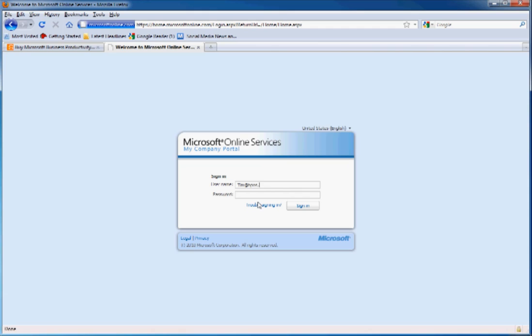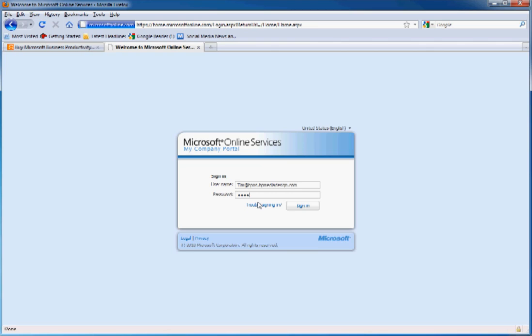Once you create your domain in Microsoft Online Services, you can create all your services and your user's email addresses using your custom domain name. This one is tim.bpos.bpmediadesign.com. Sign on in here.